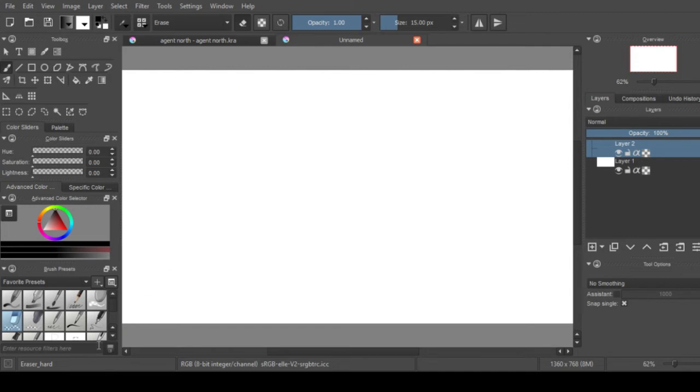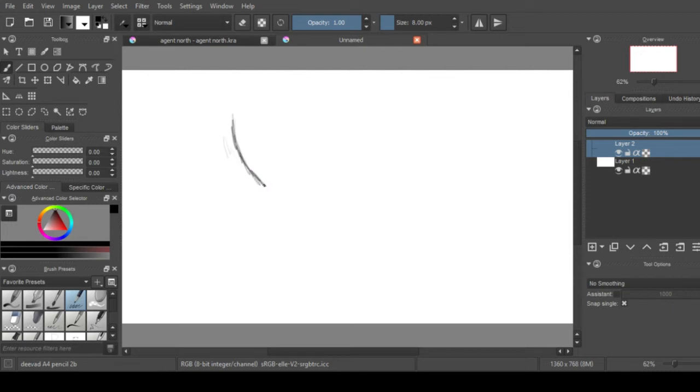But if you would like to download the custom brushes that I'm using for this video I will go ahead and put a link in the description for you to use.